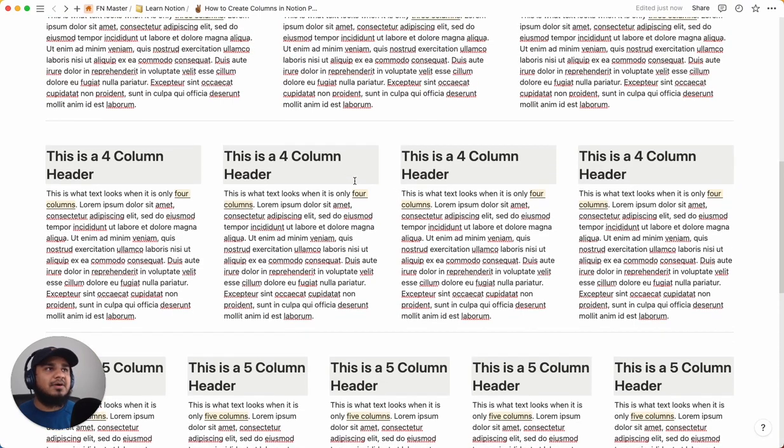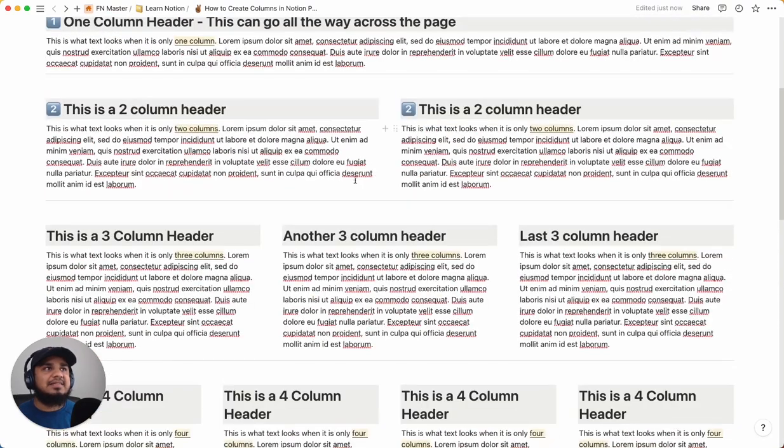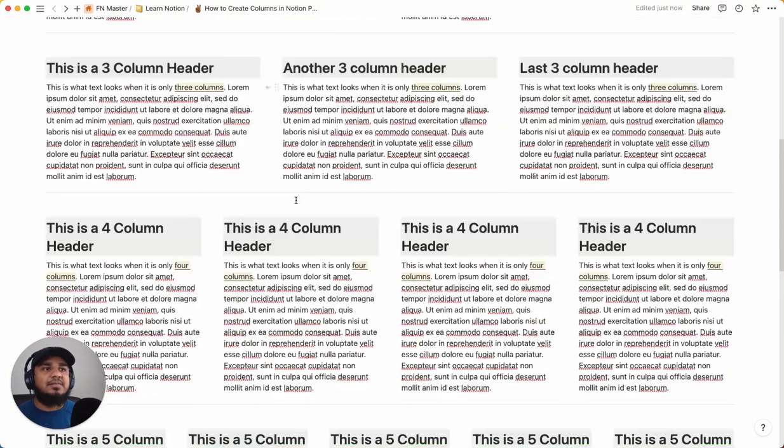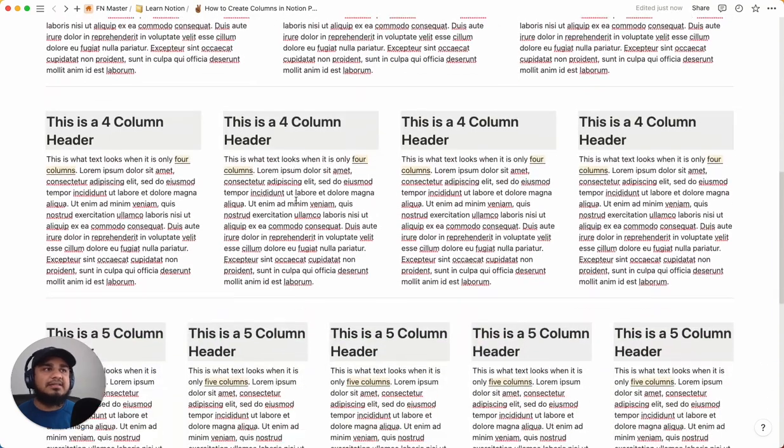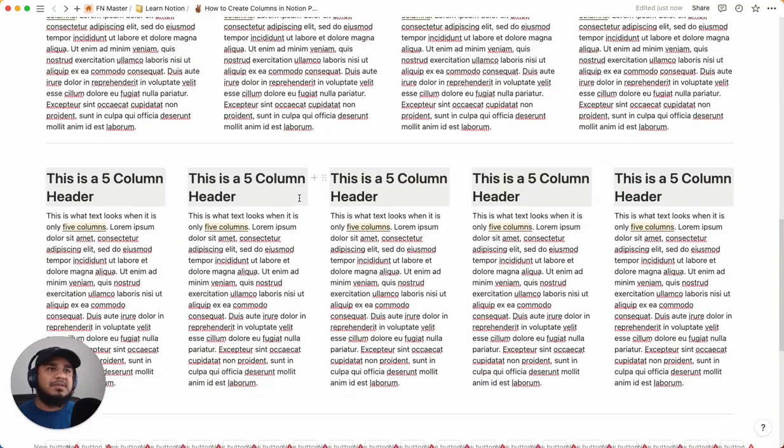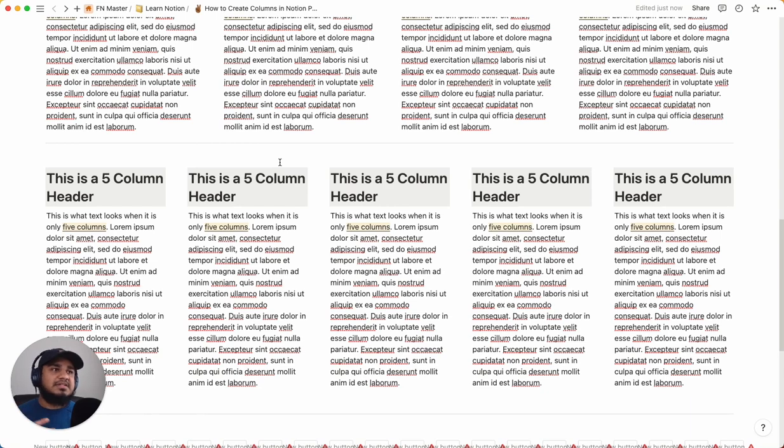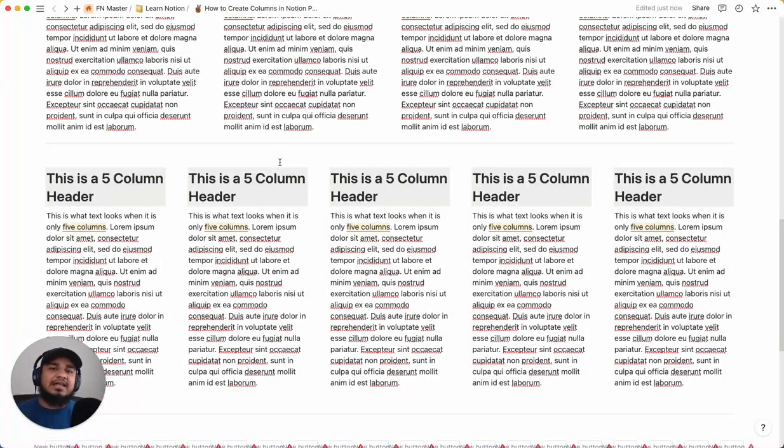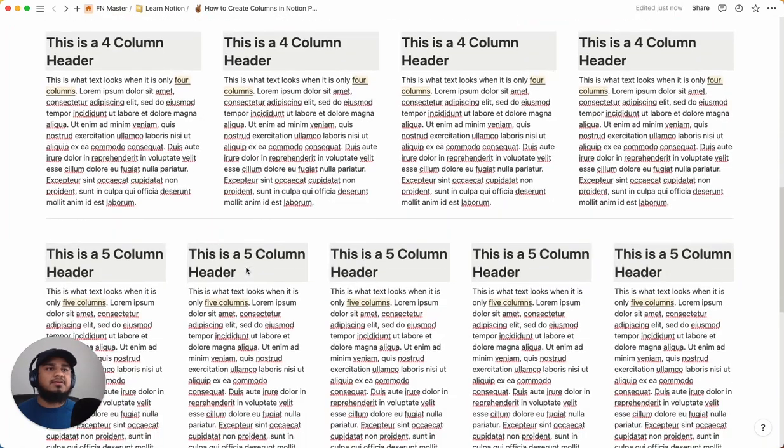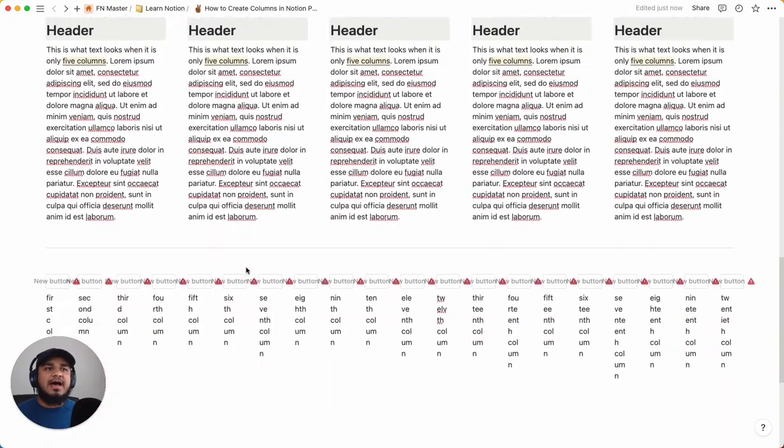So whether you just have a bunch of text like over here, or you have different elements like buttons or images, using the columns can really help you separate the text and separate the images, separate all the elements on the page. So you have a nice, clean, elegant looking page. Alright, let's get into it. So let's start with adding columns.